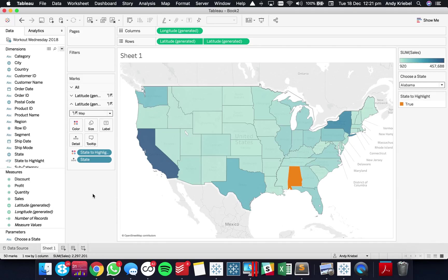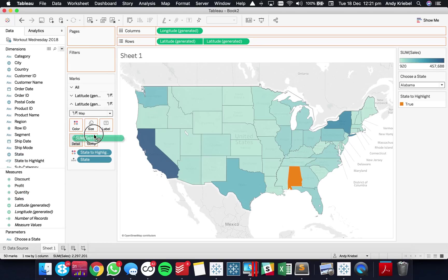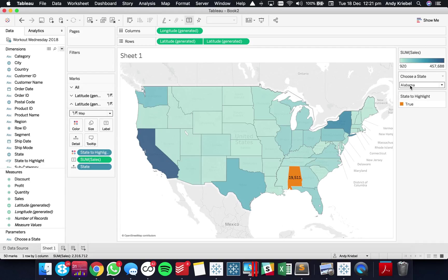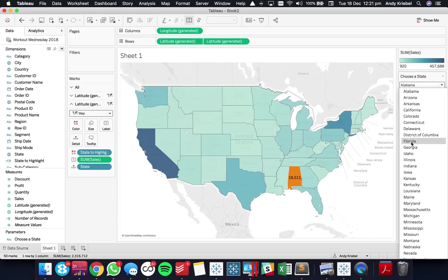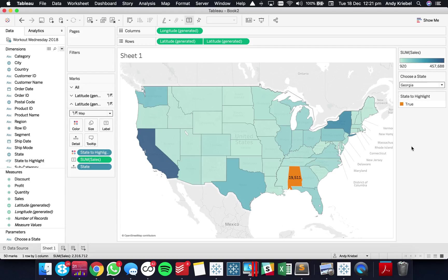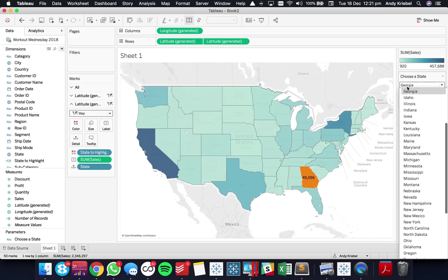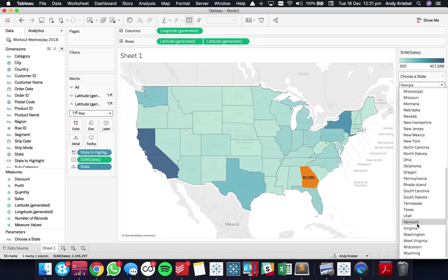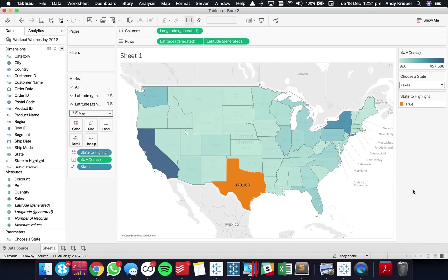Now what we could also do then is we could put maybe sales onto the label for that particular state. And now as I switch states let's say I pick Georgia we could see the sales for Georgia. Or if I go back to Texas I can see my sales for Texas as labeled as well. So it helps you label just that one state.